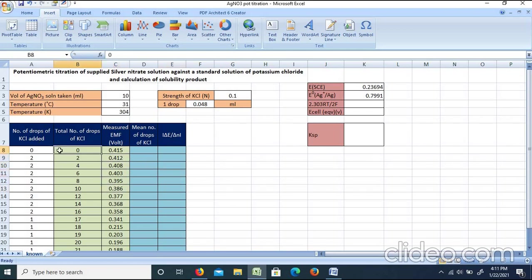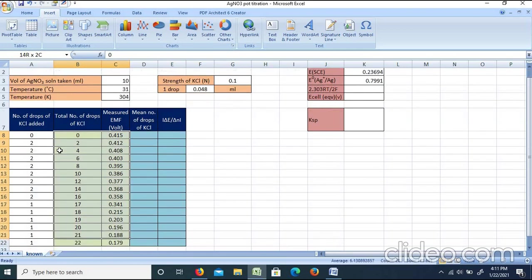We plot the graph with total drops of KCl on the X-axis and EMF (E_cell) on the Y-axis.